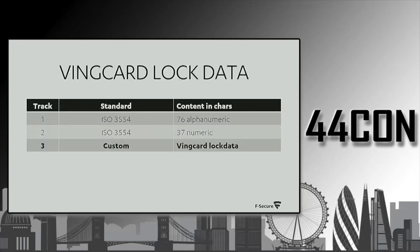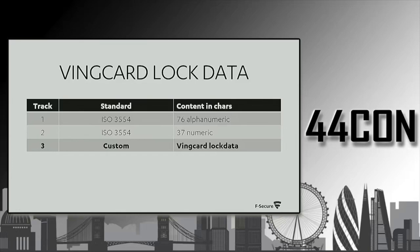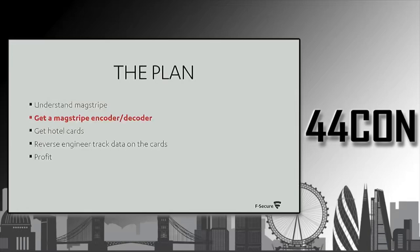Unfortunately, in Vincard's case, all the data was on track three, and it was completely custom. So none of the standards, everything, it's kind of useless.